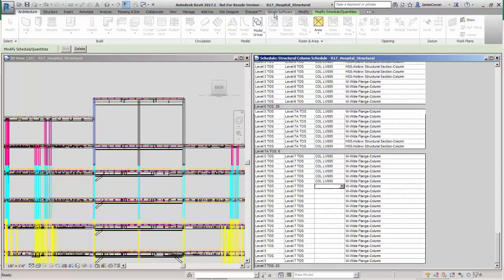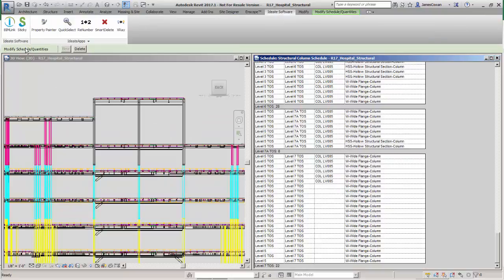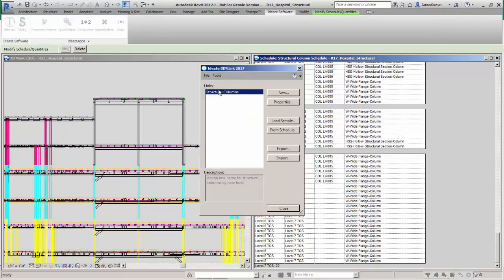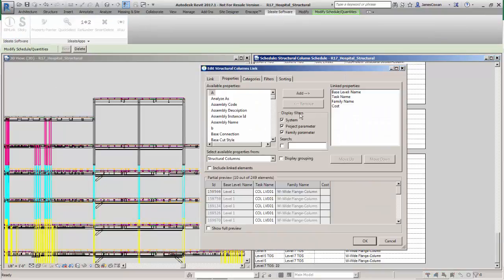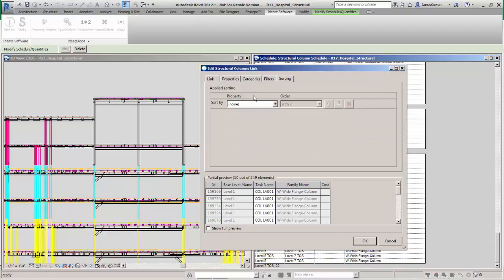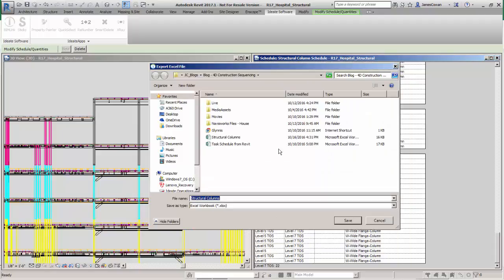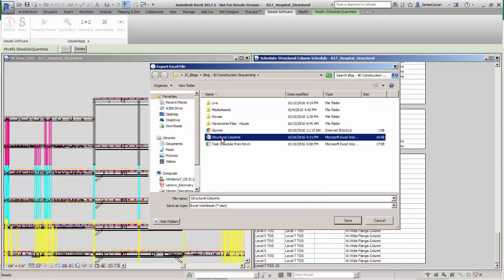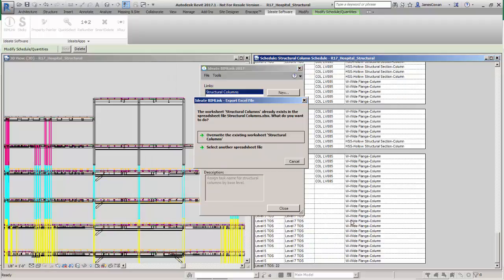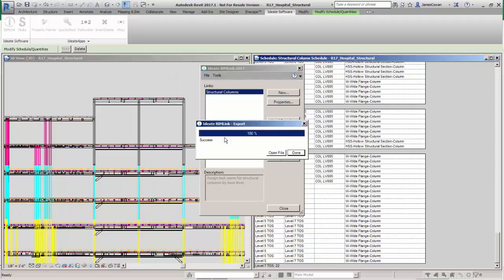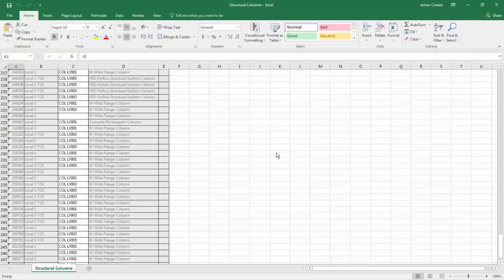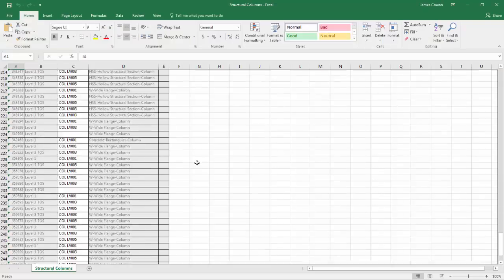ID8 BIMLink will let us select parameters that are in our project database, in this case related to structural columns, and export them out into an editable spreadsheet. This way we'll have available the kind of functionality that you find in Excel spreadsheets to do things like sort or copy and paste.